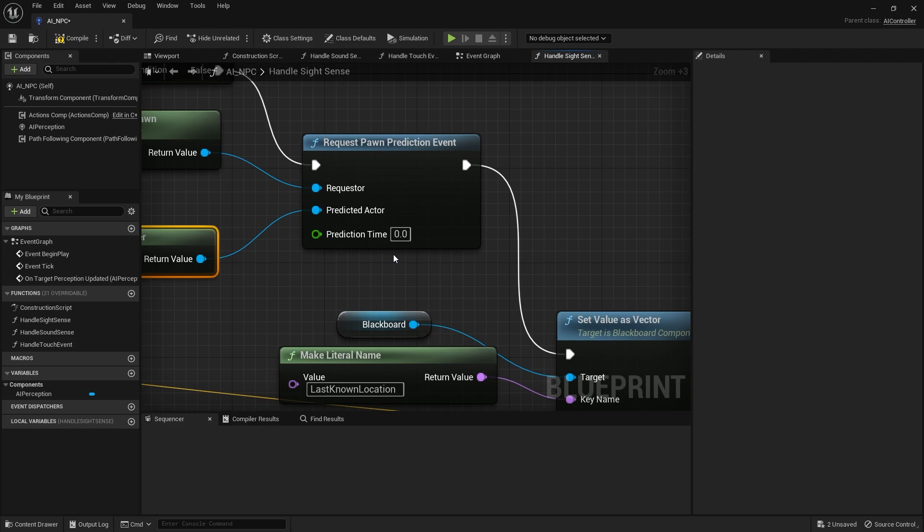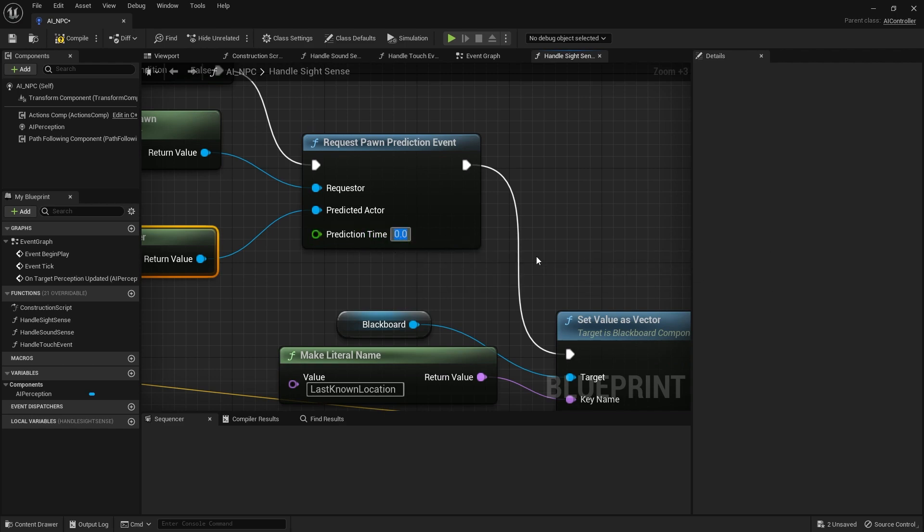Now the way the prediction works is it's going to look at the velocity of the character, look at their current speed and direction, and over time, this time, to work out where they think it will be in that certain time frame. So in two seconds where would they be? So you want to ideally keep this prediction time quite small. We'll do one or two seconds, we'll do two.